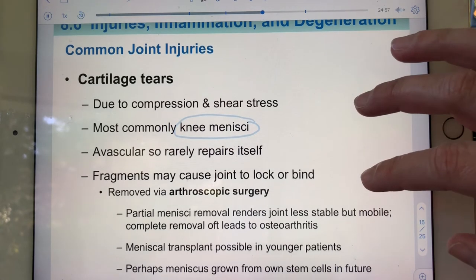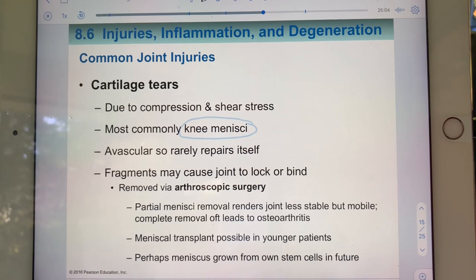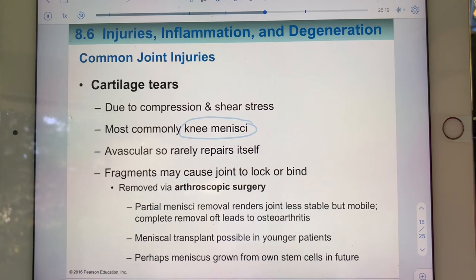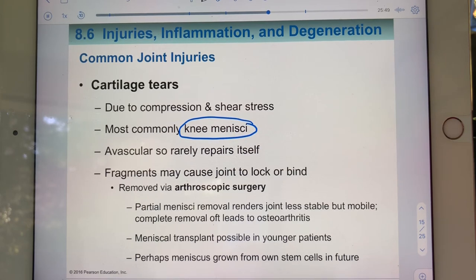Now we'll talk about joint injuries and conditions. The most common joint injuries are cartilage tears, sprains, and dislocations — and also bursitis and tendinitis. Cartilage tears typically occur due to excessive compression and/or twisting shear stress, and the most common site is the menisci of the knee. Because cartilage is avascular, it does not repair well, and fragments often require surgery.